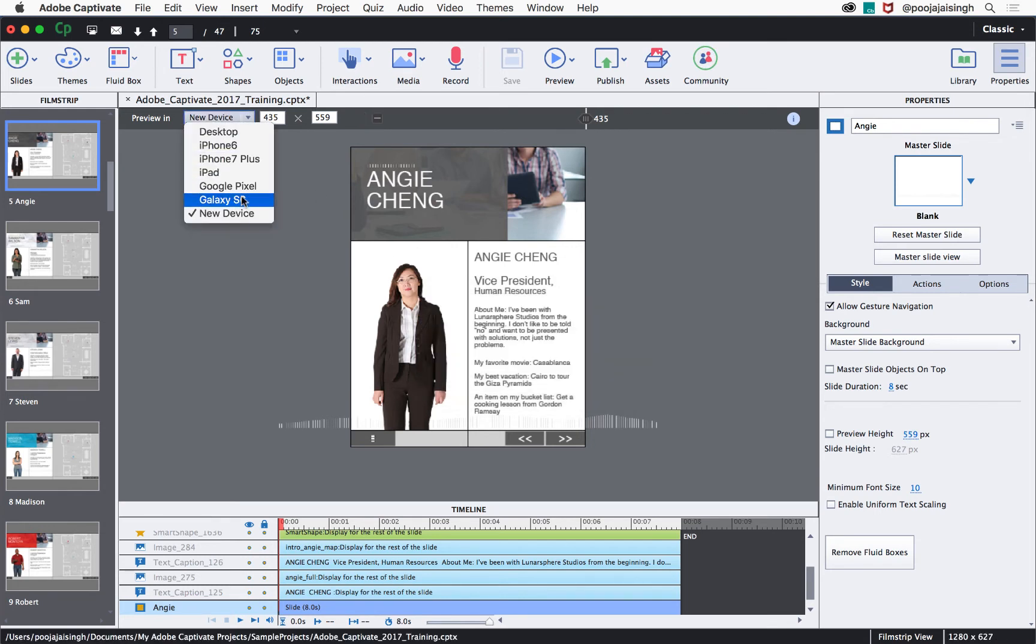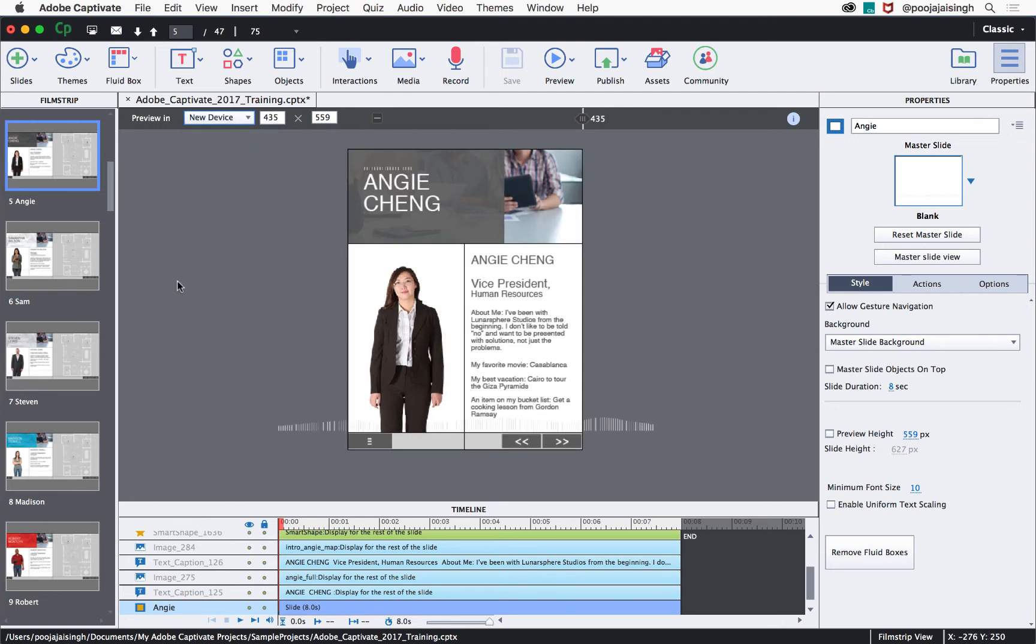If you are running Captivate in admin mode on Windows, any custom device added will show up for the project and also for the other projects created in the future.